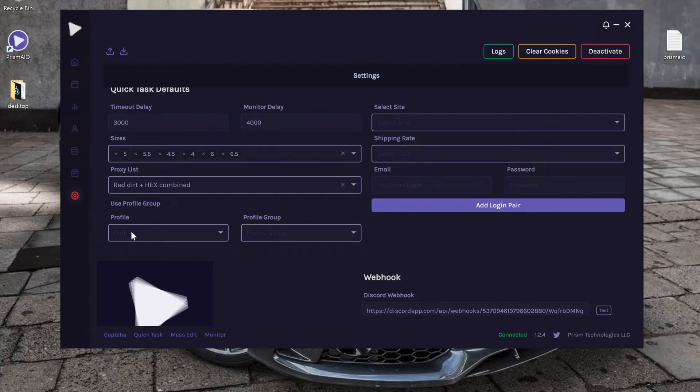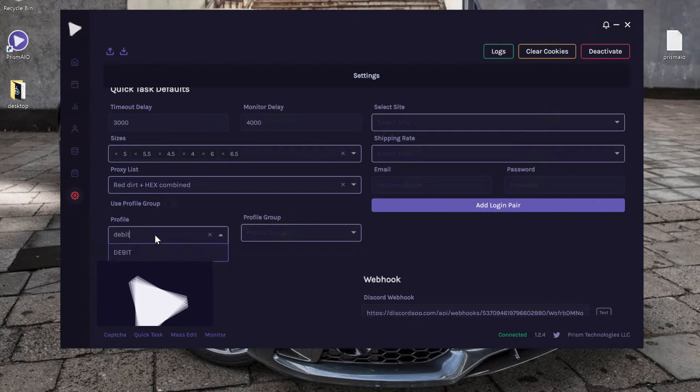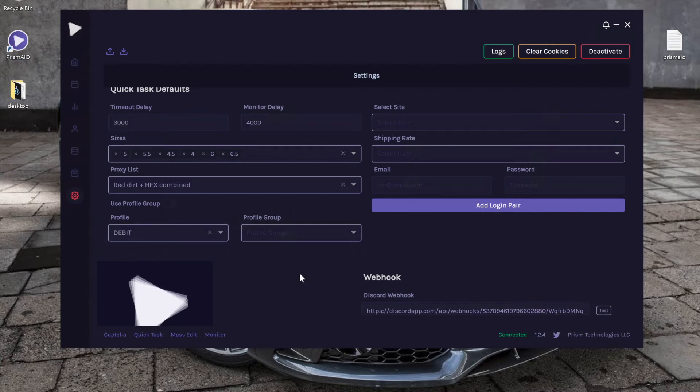Next we have the profile selection. So if I wanted to quick task for only my debit profile, that's how I do it, or I have the option to use profile group.